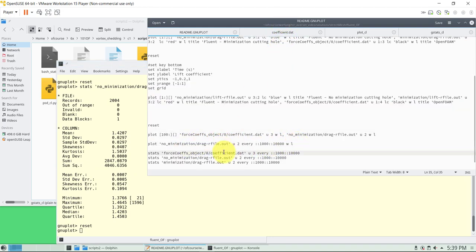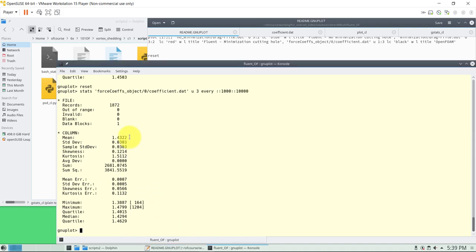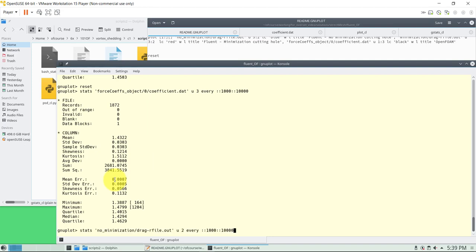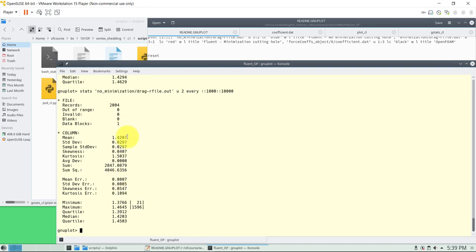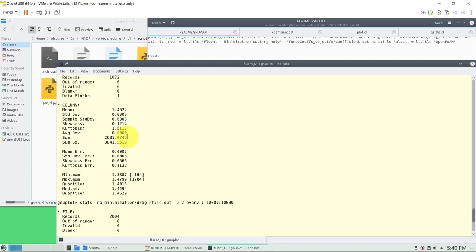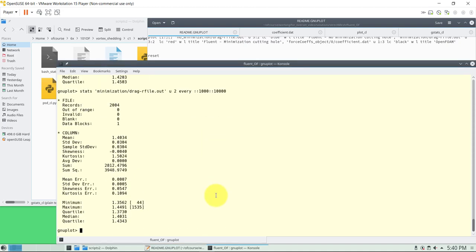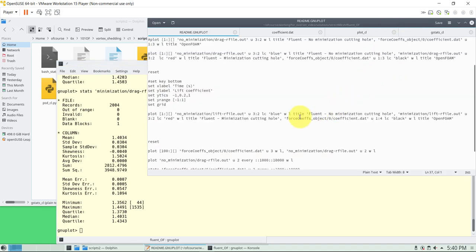Let's also compute the statistics. I have the script — I will compute the mean value for lift. As you see: 1.4322 — that will be the mean value of lift with minimization. If I compare the one with no minimization, it will be 1.4207 — very close, less than one percent difference. The point is: which one is the right one? In my personal opinion, what is important is capturing the same trend — you see that you have the same trends, then you will have close values. And we compare also with OpenFOAM — there is a little bit larger difference, but again something within about three to five percent. So very similar results, similar behaviors, different solvers.